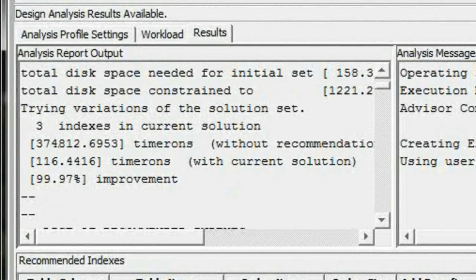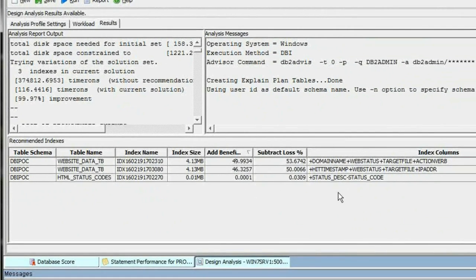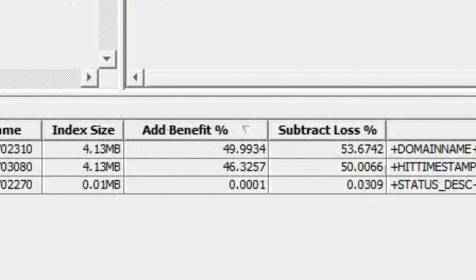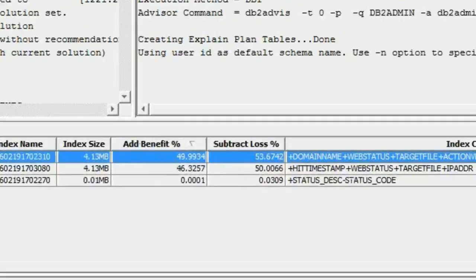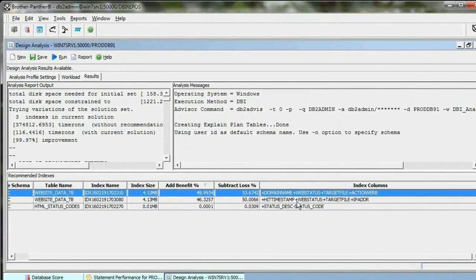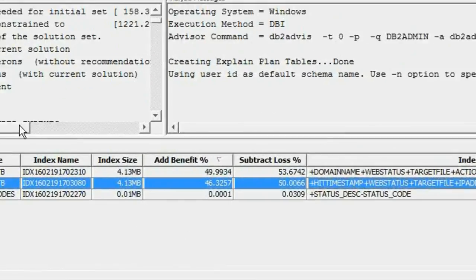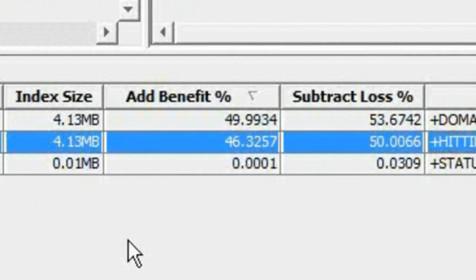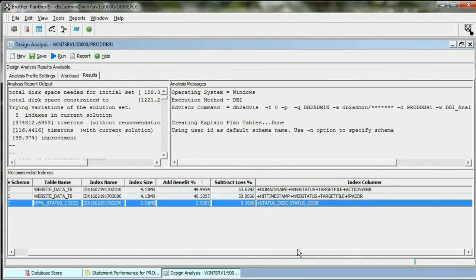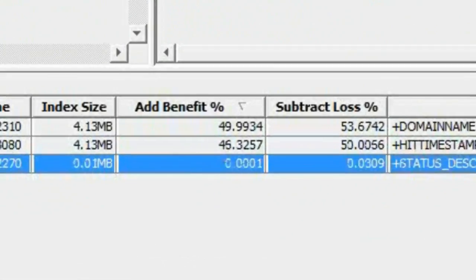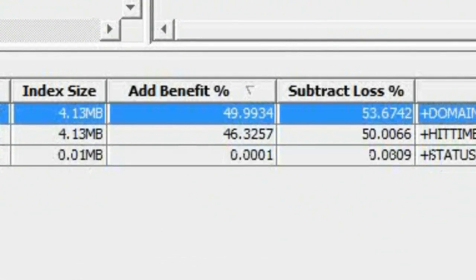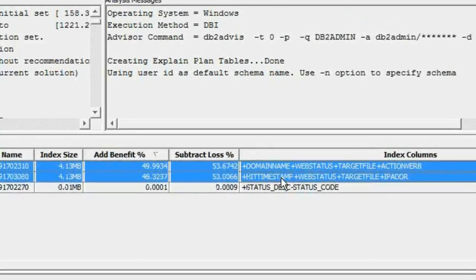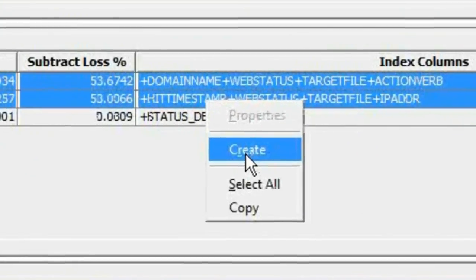Here are the indexes that we have the opportunity to create, and we can see the benefit of each. If we add this first index, we'll get 49% of that savings. If we add this second index, we get 46% of that savings. If we add this third index, it's not a very big contributor to all that savings. So I take these first two — that's the bulk of my savings.